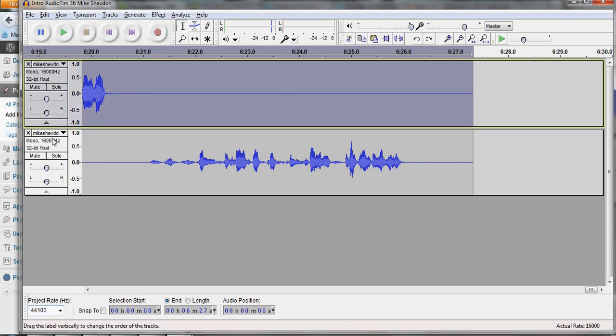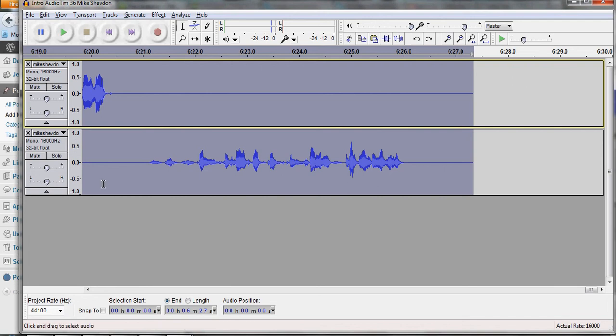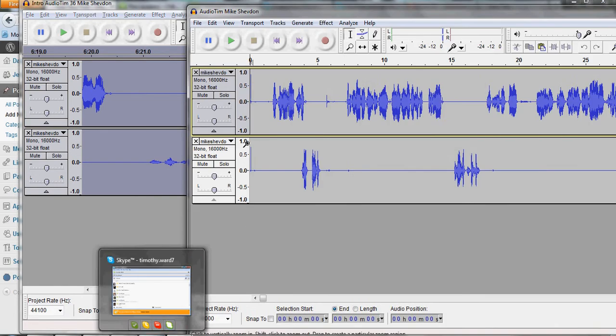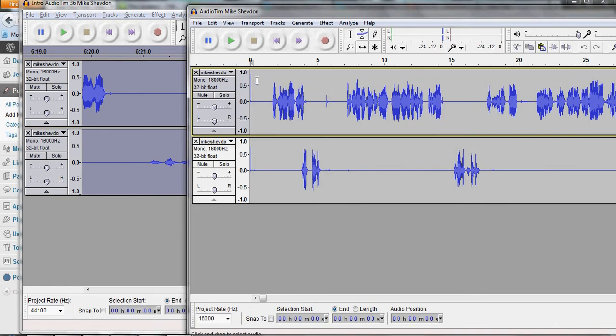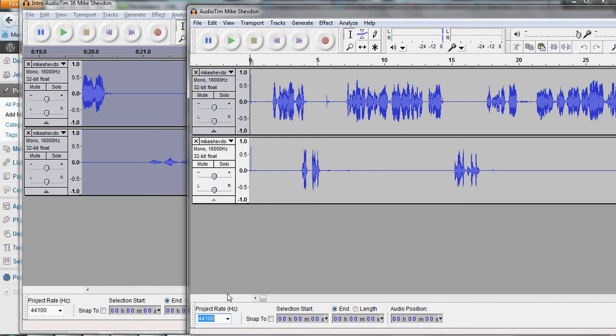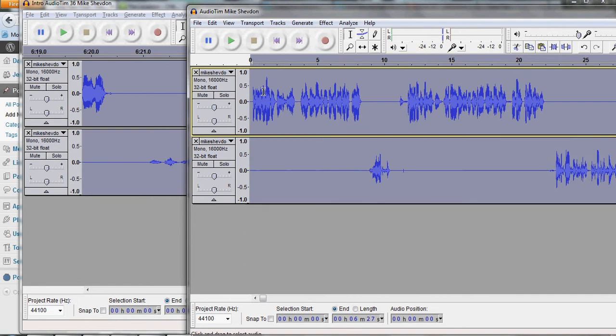Okay, so get these two again. Copy. Drag over both tracks. Ctrl-V. There we go.